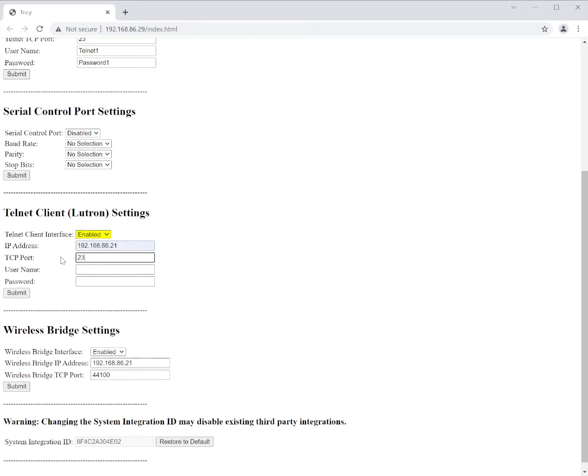This is port 23. And then we need to add the Lutron integration username and password. So once we have these in place we can submit it.